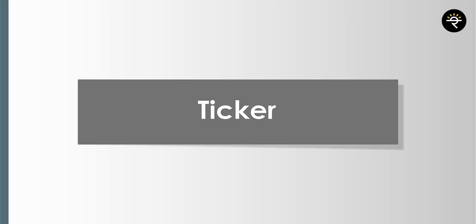If you click on ideas, you can see what other people think about a stock — because as I told you, TradingView is like Facebook for traders, a social media platform. The ideas tab talks about what others have to say about Infosys. If you click the financials tab, you'll get an overview of income, balance sheet, earnings, and cash flow — but I would not prefer this website for financials. We have way better websites like Money Control and screener.in, so I personally skip this tab.